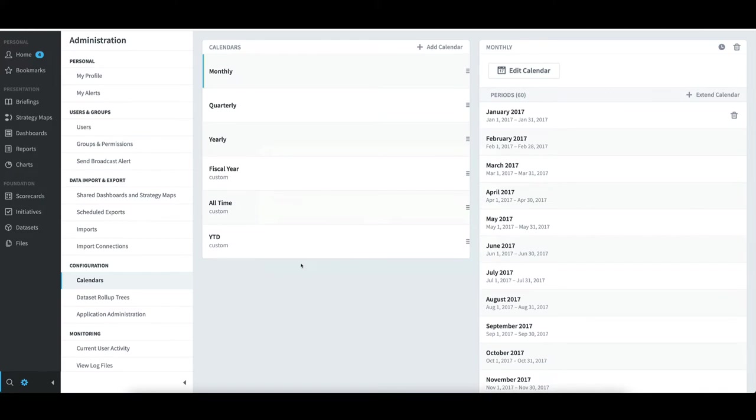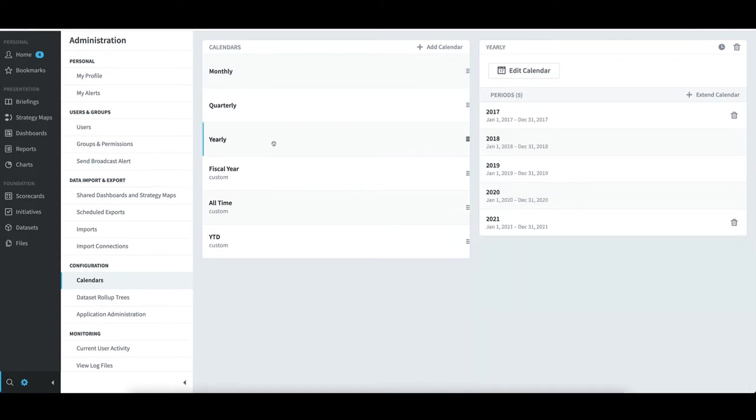An important thing to note is that calendars don't automatically extend to the end of time. For example, if I selected Yearly, I see that the last period of that calendar might be the current year, 2021. Unfortunately, given the fact that we're most of the way through the year already, this could start to create problems for my users.